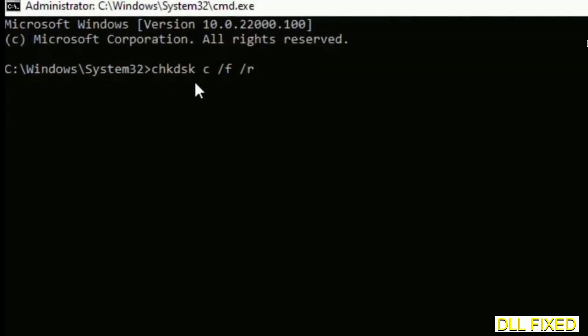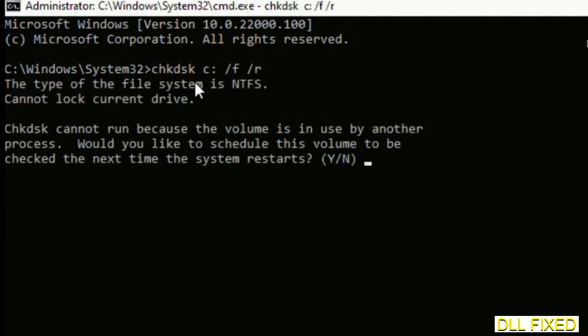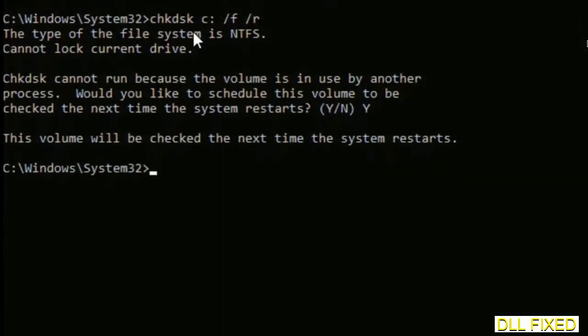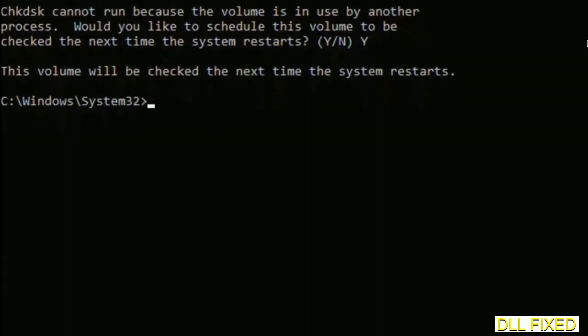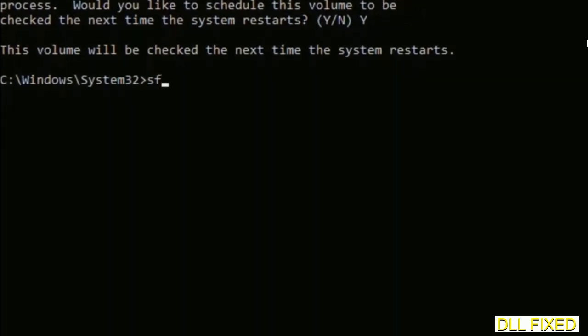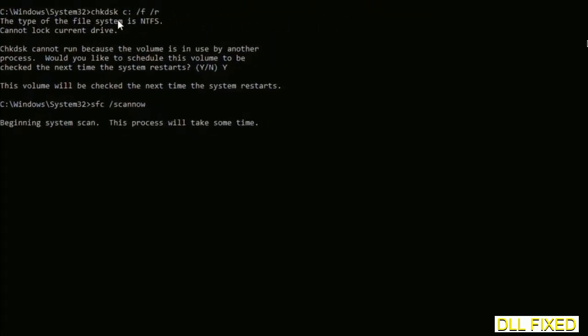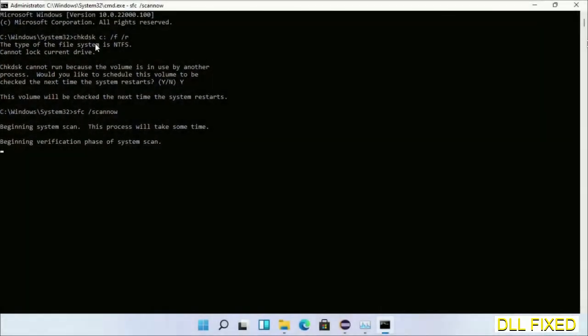We have to execute three commands here. First is going to be chkdsk. Execute this and type Y. Then the next command would be sfc space slash scannow. Execute this.